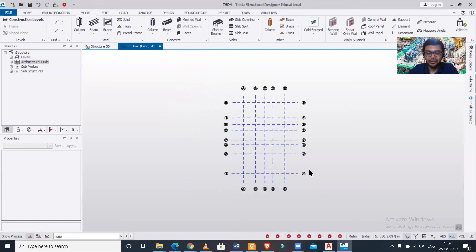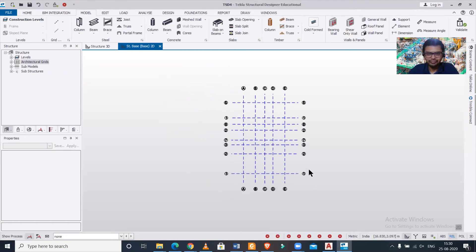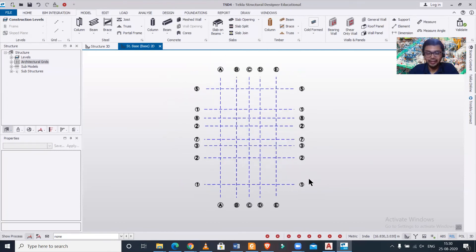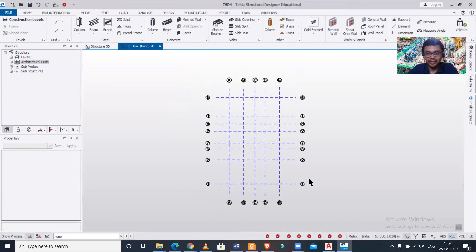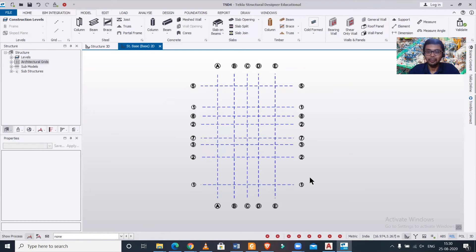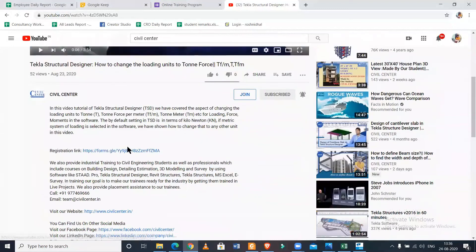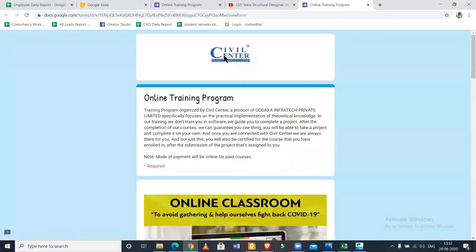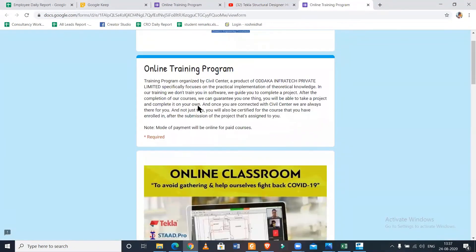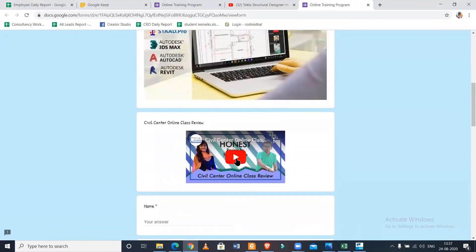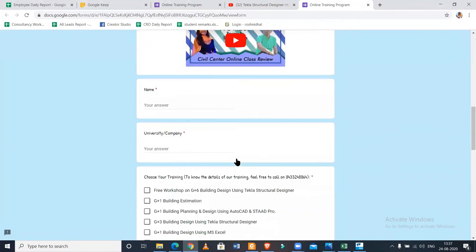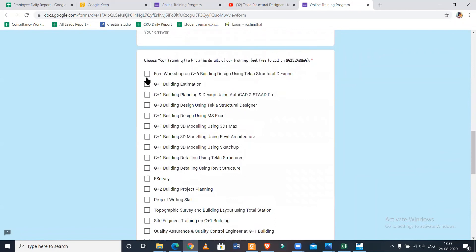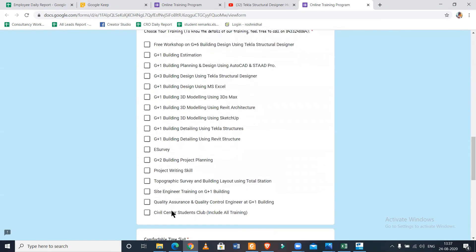Let me tell you one thing: we are providing assistance and training on Tekla Structural Designer software. We are one of the authorized training centers of Tekla. If you want to get trained from us in this particular software you can just register using the link given in the description. We have other courses as well and all our courses are based on projects, projects which will be beneficial to you because we are consultants and whatever we work in the field we apply that in your course. We have a course on G plus 3 building design using Tekla Structural Designer.